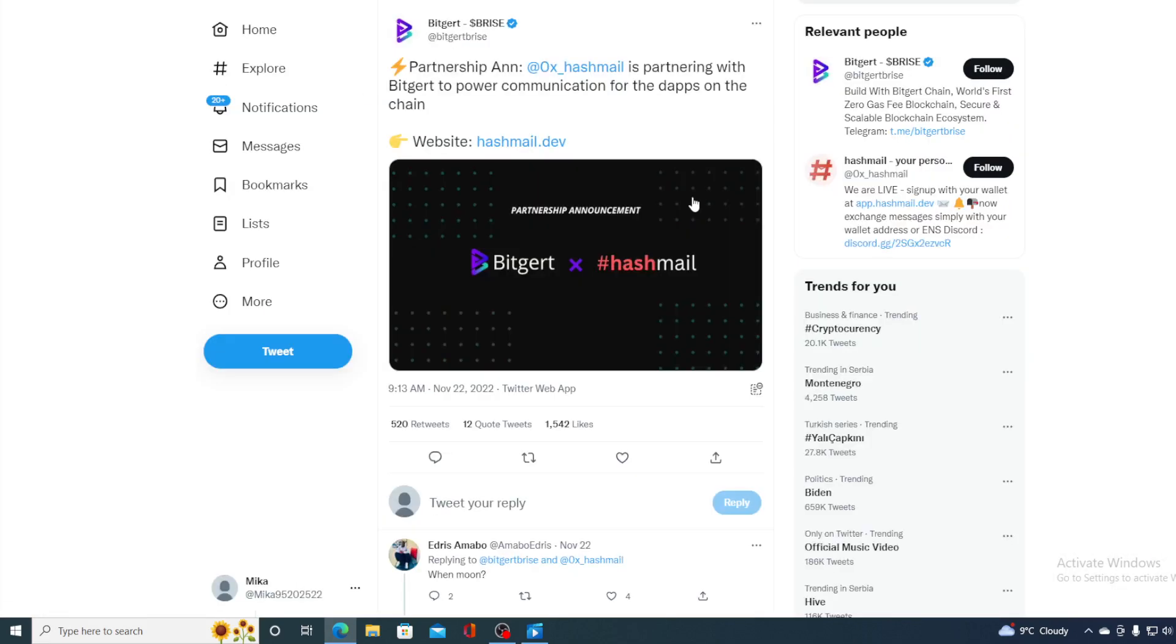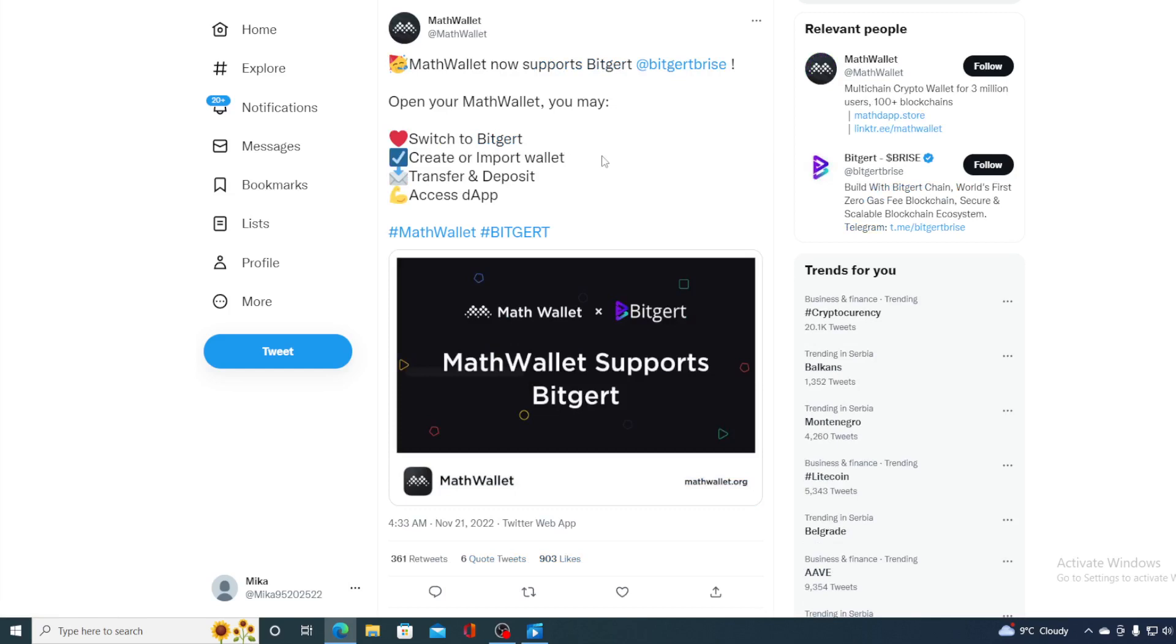Have you seen this? Hashmail had partnered up with BitGert to power communication for the dApps on the chain. That's the latest partnership announcement that was announced on their official Twitter account. And that's not the only one, guys. Take a look at this. Matt Wallet now supports BitGert. This is showing us how fast BitGert ecosystem is growing and how it's getting stronger.